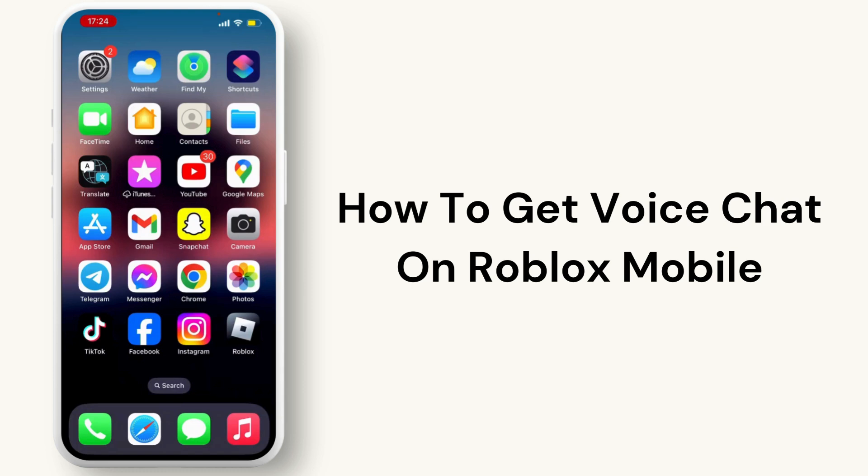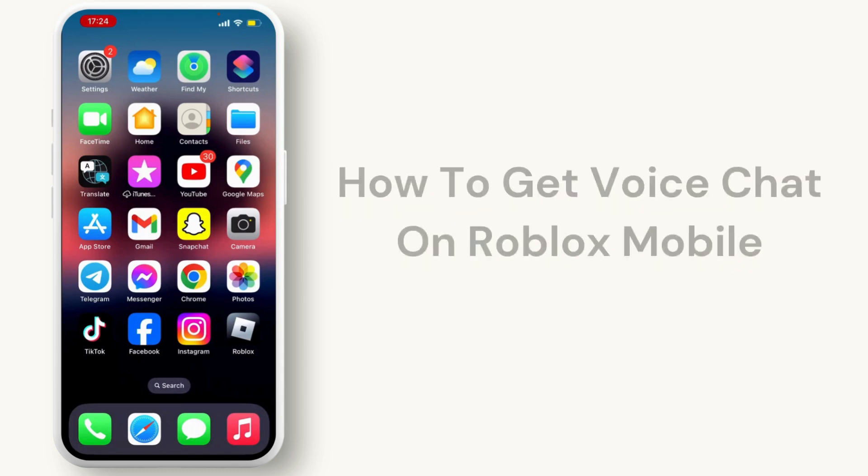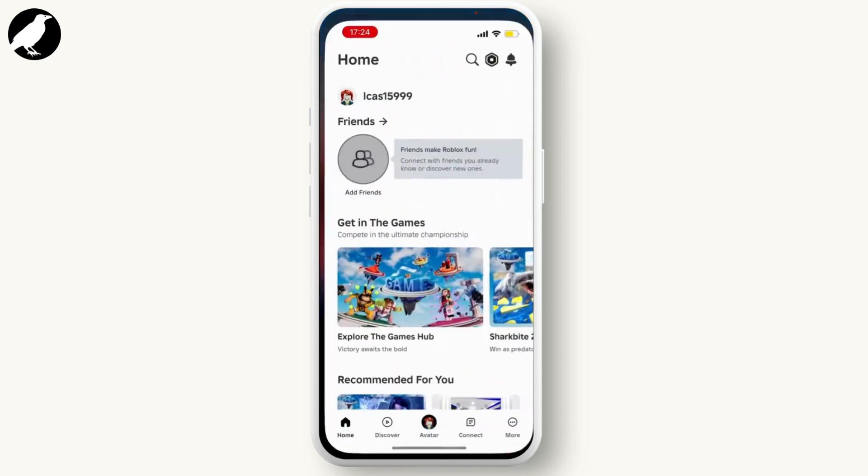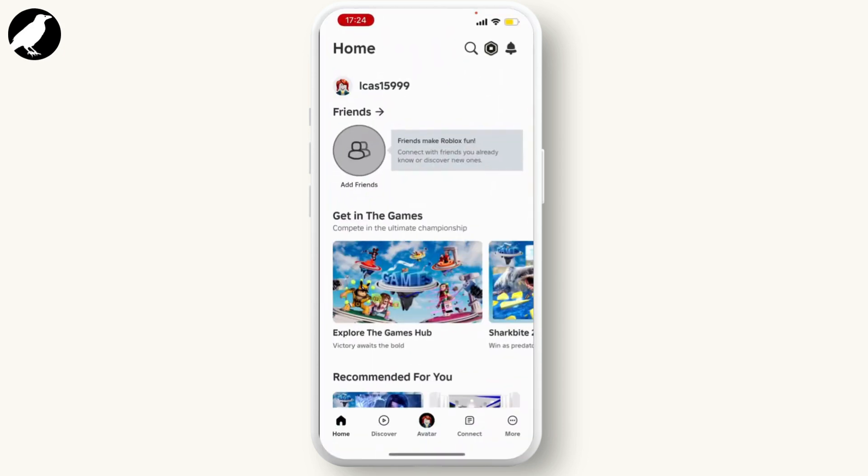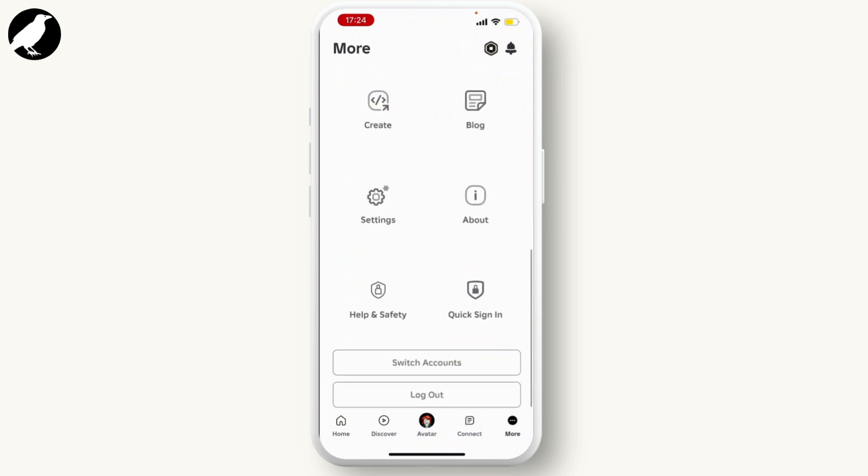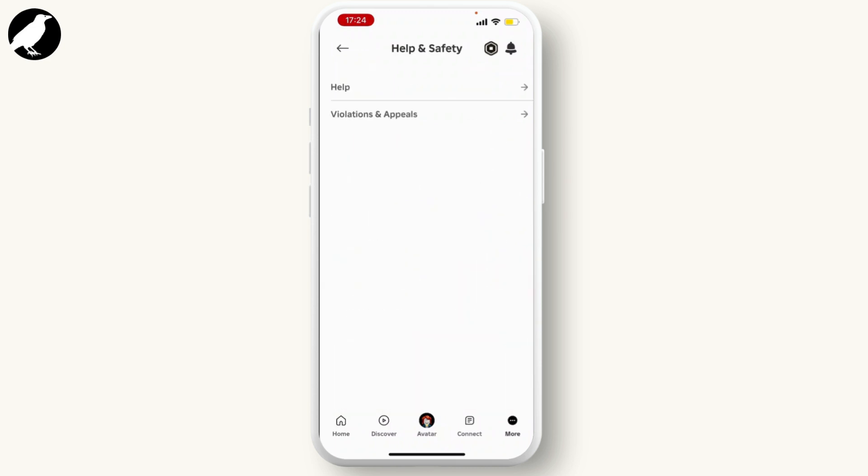First of all, open your Roblox application and hit on the More option, which is on the bottom right corner of your screen. From there, scroll down and go through Help and Safety.